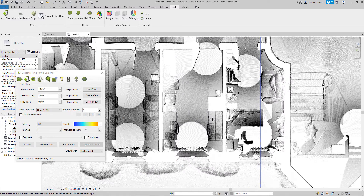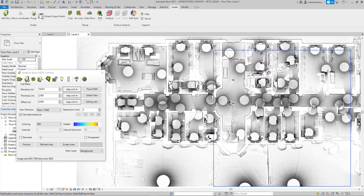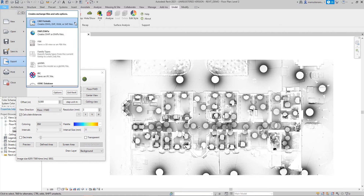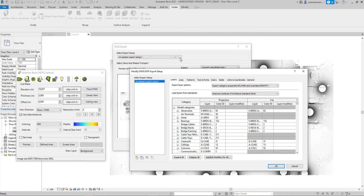When you have created the dynamic image of the existing situation, go to File, then Exports, then CAD Formats, and select DWG. In the DWG Export dialog, press the three dots to open Export Setup Settings.